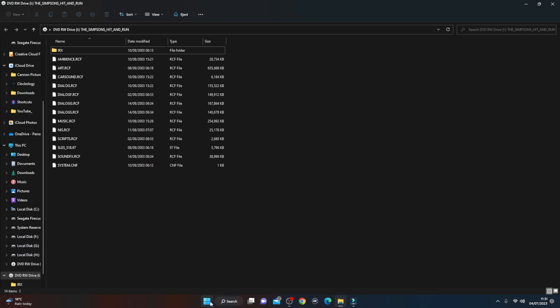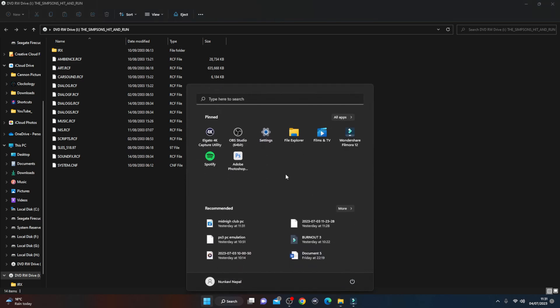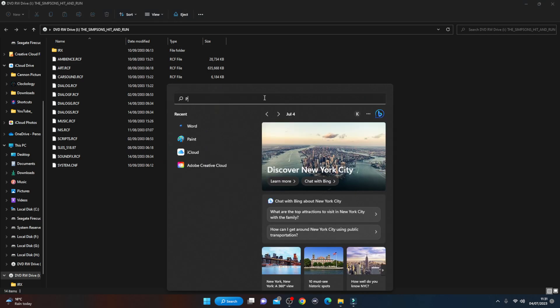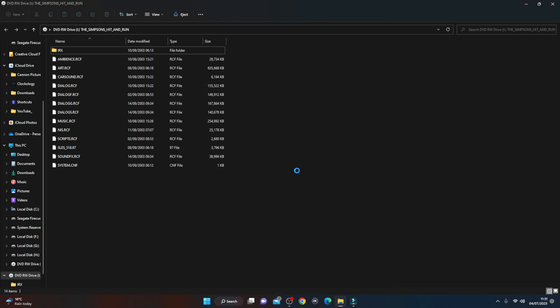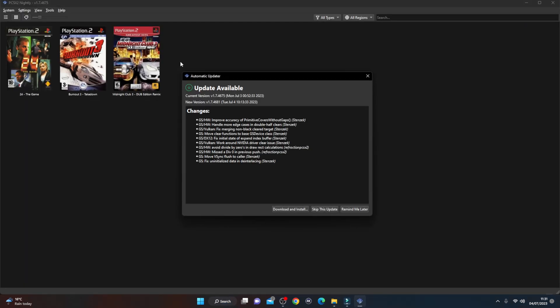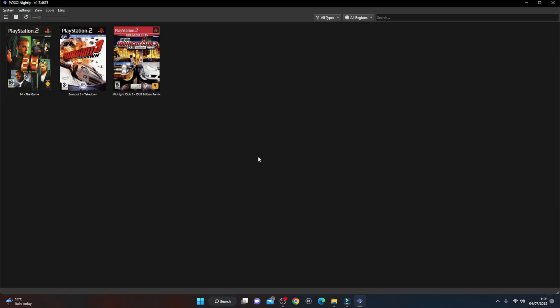I'm going to show you exactly how to load up the disc from it. So we head on to the PCSX2 app. It's got an update, I'll update it later. So these are the games on my PC at the moment.